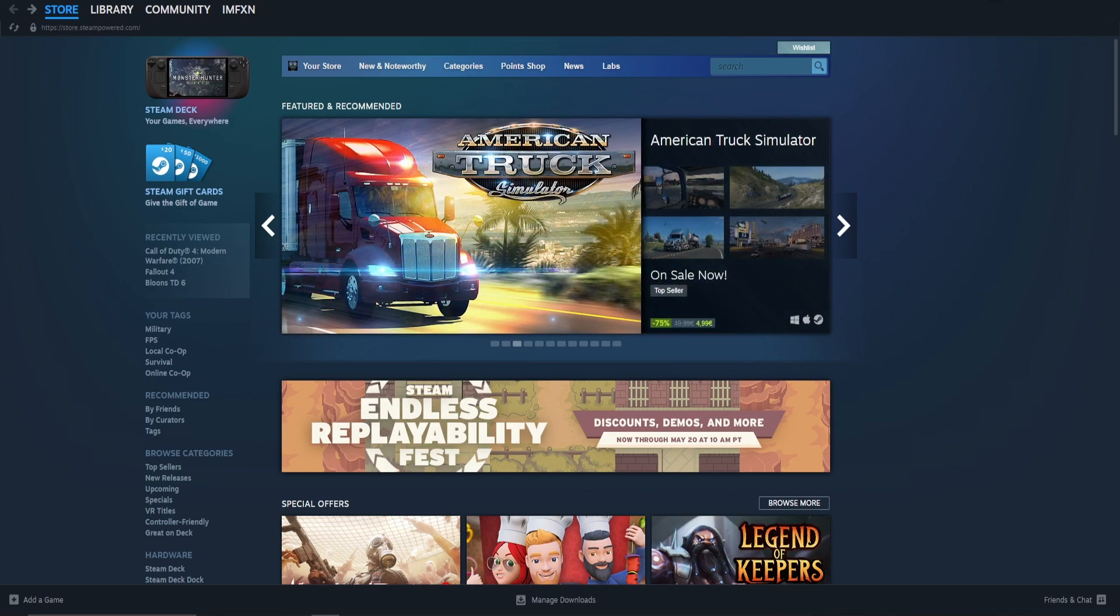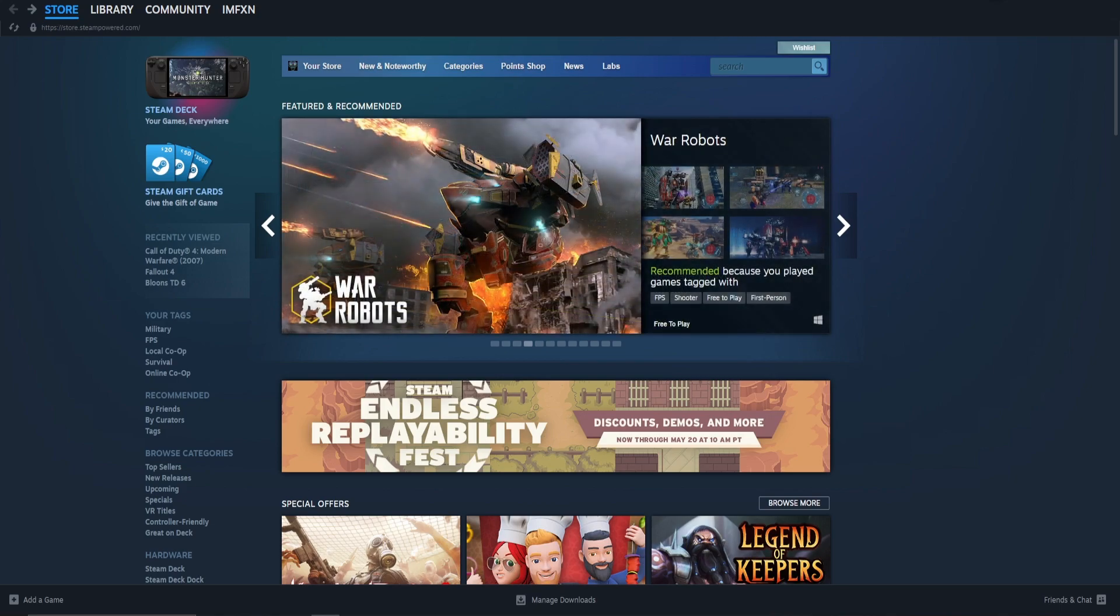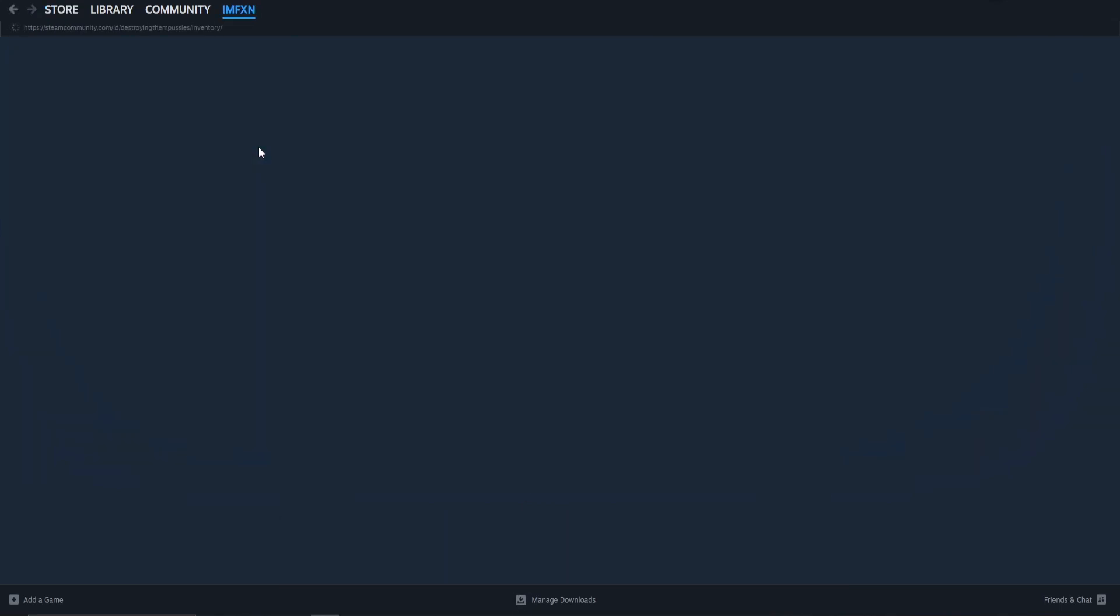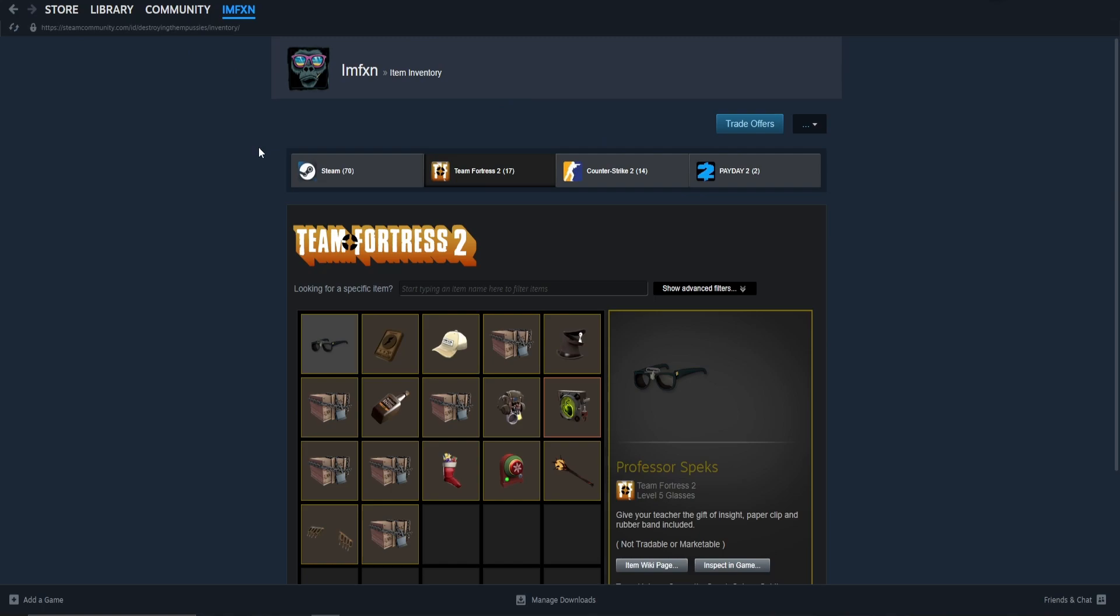Start by opening up Steam, of course. Next, hover over your Steam name on the top of Steam and choose Inventory from the drop-down menu.